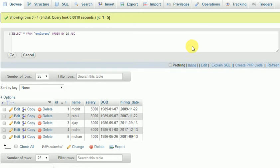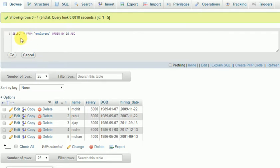To find out monthly salary, select star from employee will find out all the employee records. Let's add monthly salary here.